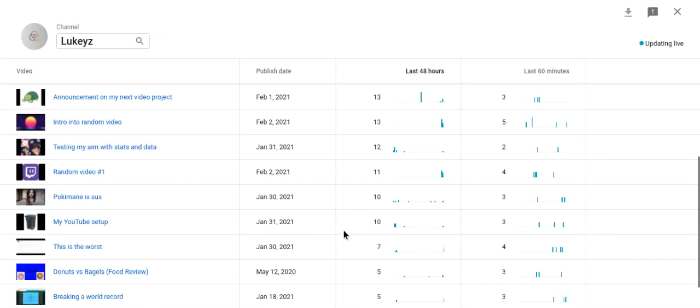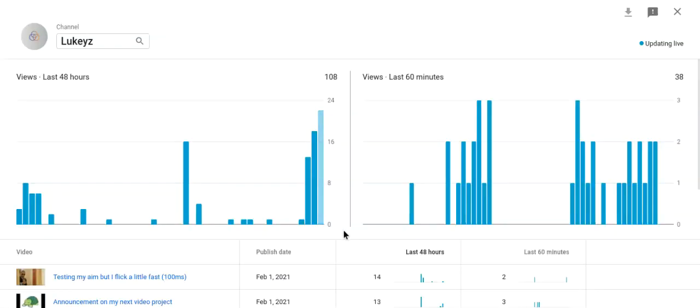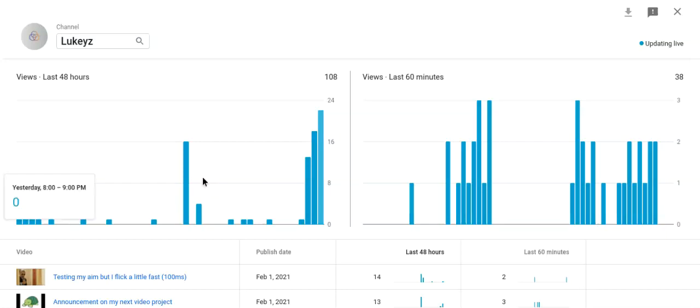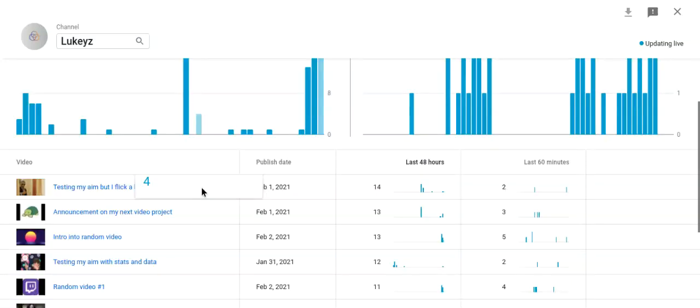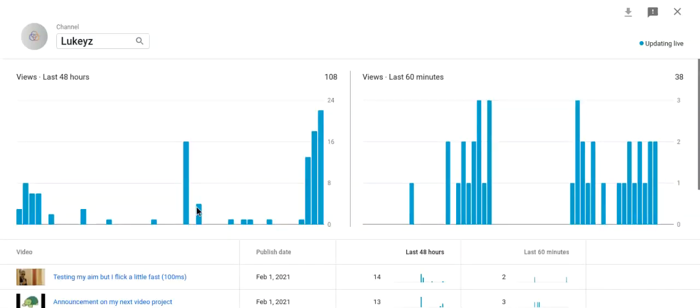Do you know that this week I've had 1.1k impressions on the YouTube site. How do you transfer that to views?